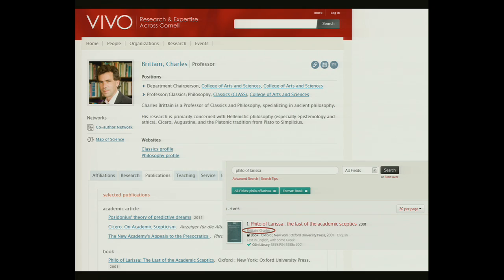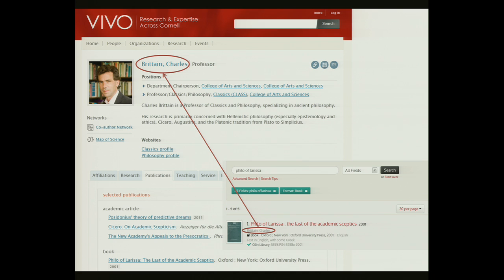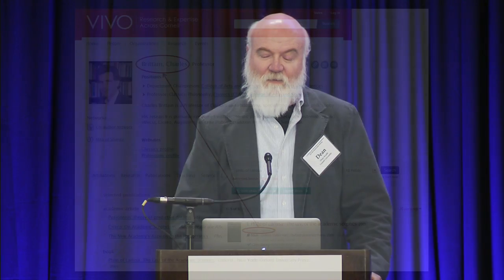One more example of information we'd like to include to enhance discovery: if you search our catalog for Philo of Larissa, you'll find a resource written by Charles Britton, who happens to be a Cornell faculty member. Wouldn't it be lovely to draw on that information to give the researcher more understanding about who this author is and what he does? That's part of the motivation for the project.